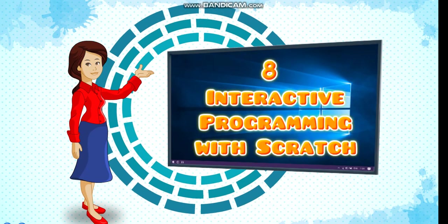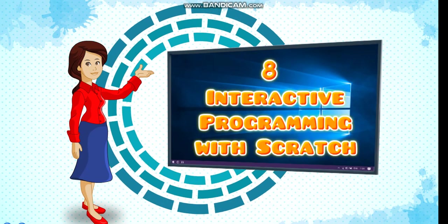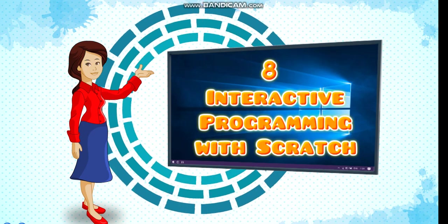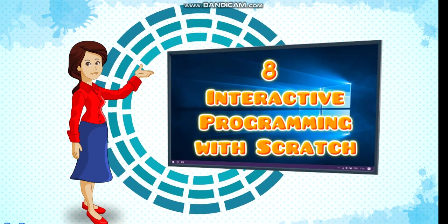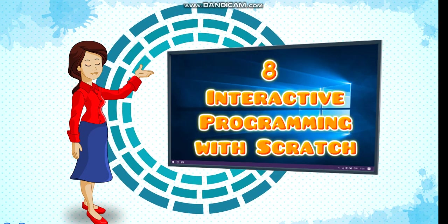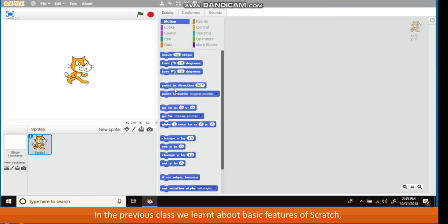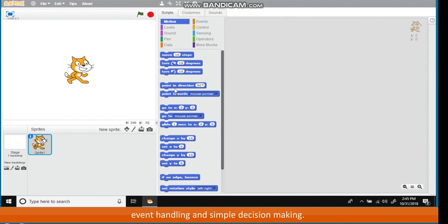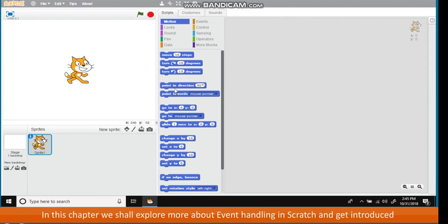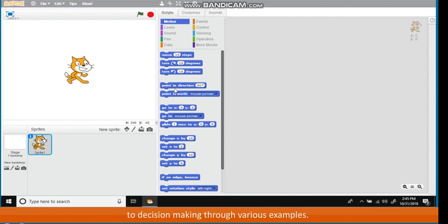Chapter 8: Interactive Programming with Scratch. Introduction. In the previous class we learned about basic features of Scratch, event handling, and simple decision making. In this chapter we shall explore more about event handling in Scratch and get introduced to decision making through various examples.